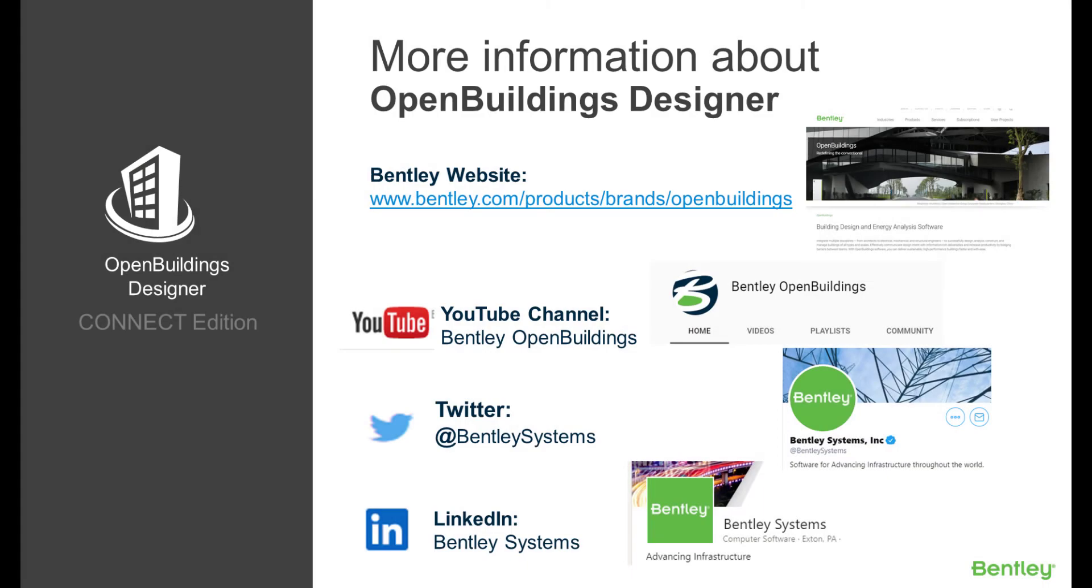We hope you've enjoyed this session. Here you can find some more information about Open Buildings Designer Connect Edition. Please don't forget to subscribe and like our page. Thank you.